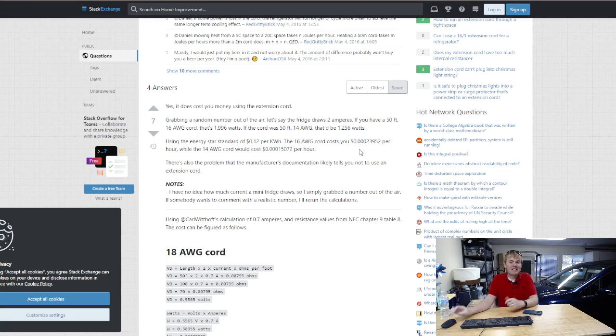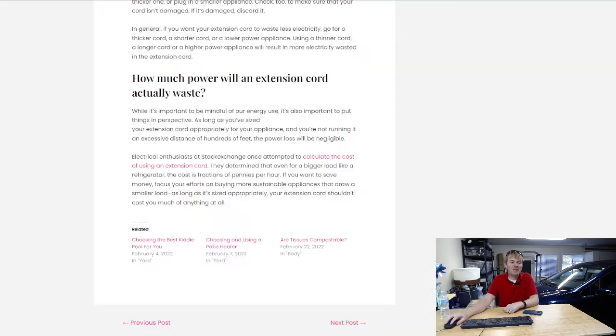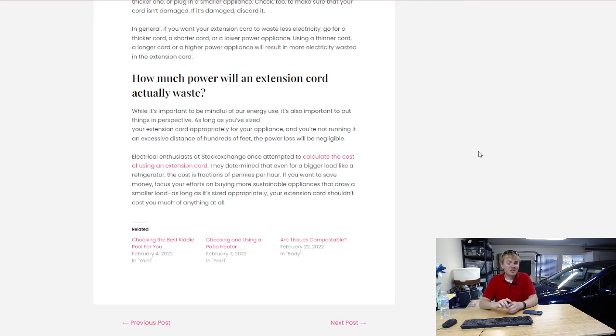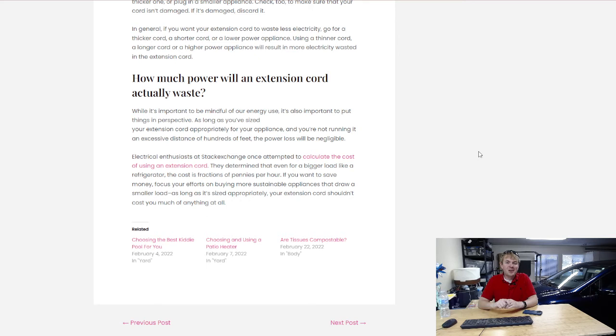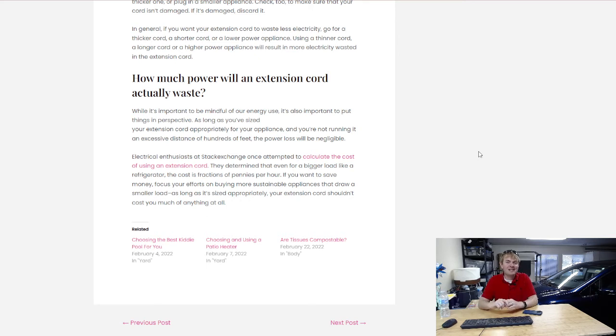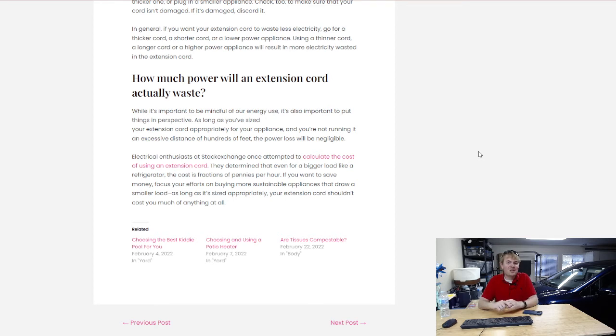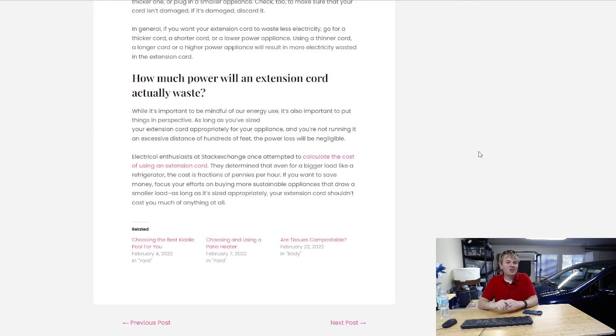So yes, technically, an extension cord with an appliance plugged into it will waste a little bit of power. Practically, though, you're talking fractions of a fraction of a penny. Again, unless your extension cord is physically getting hot, unless it's unplugged and could potentially get into water, you really shouldn't worry about using extension cords. It's not going to waste enough power that it's going to be a significant issue or cost you a significant amount of money.